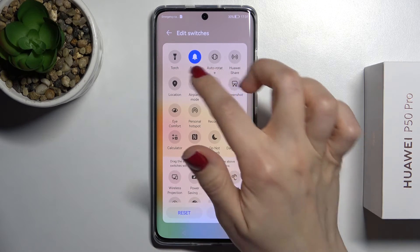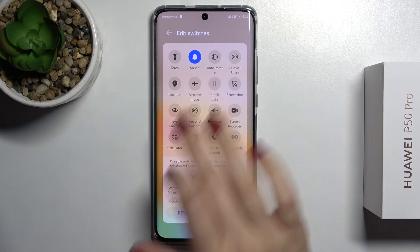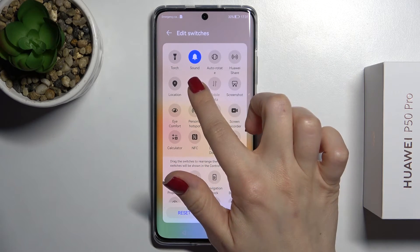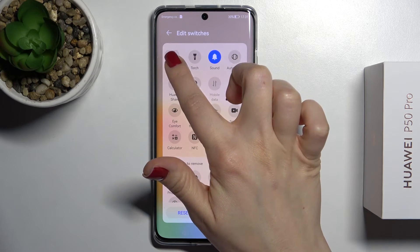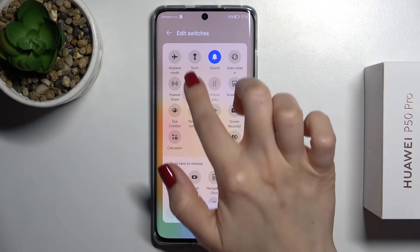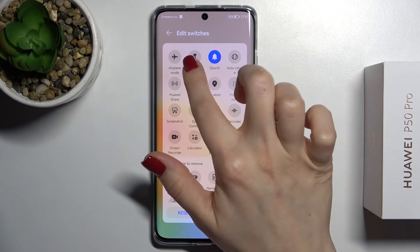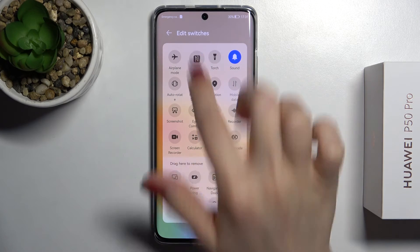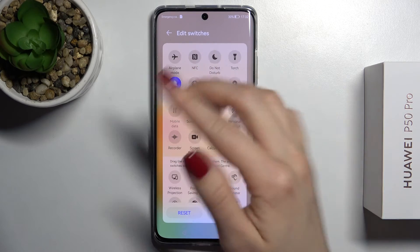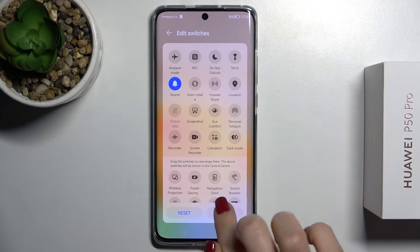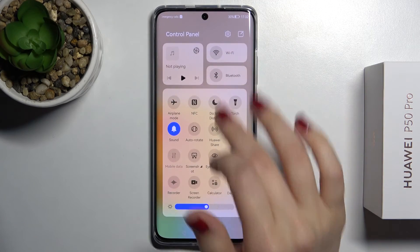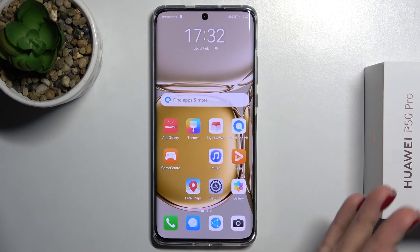If you want to change the positions of icons on your notification panel, for example to make airplane mode the first icon, just hold it and drag it to the desired position. You can set NFC as the second icon and don't disturb mode after that. Hold any icon and drag it where you want it, then tap done and you'll see all the changes on your notification panel.